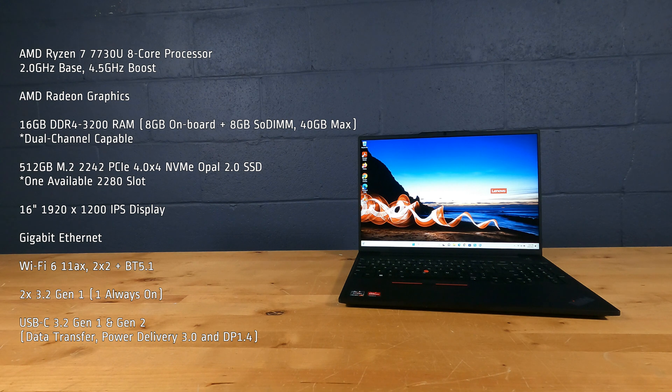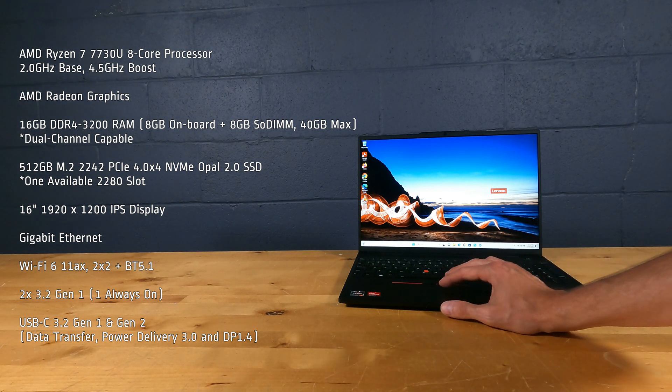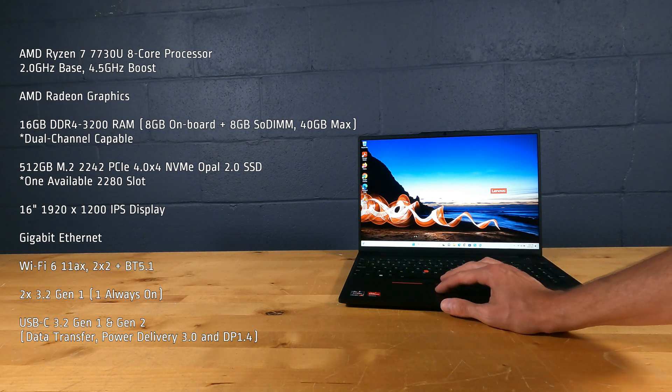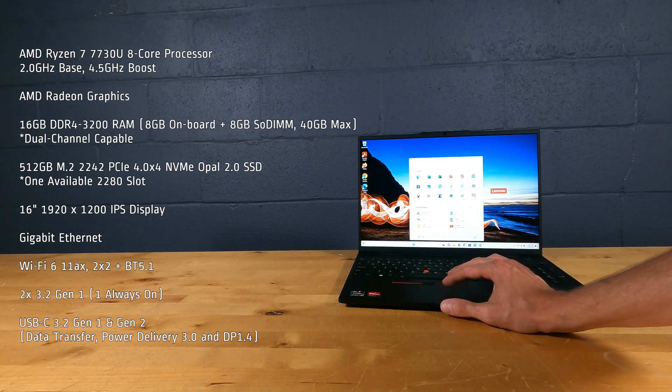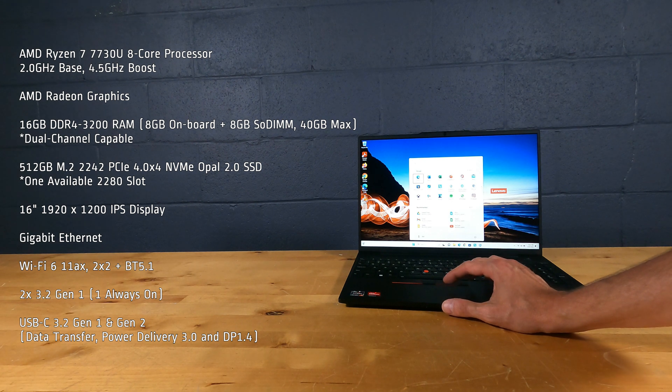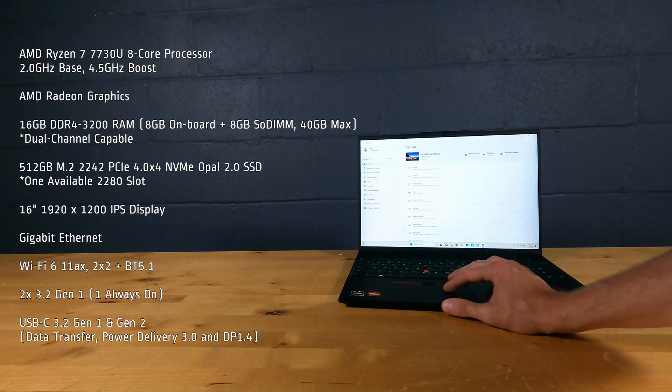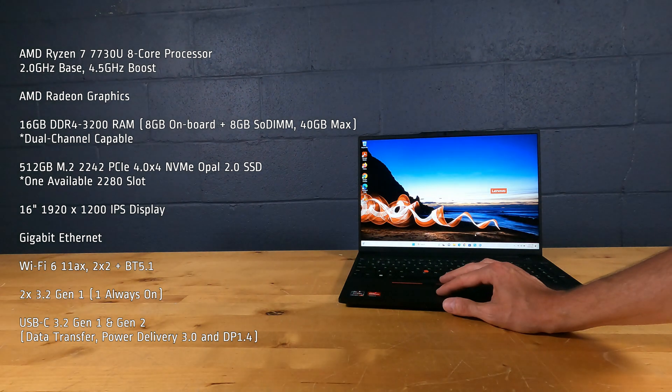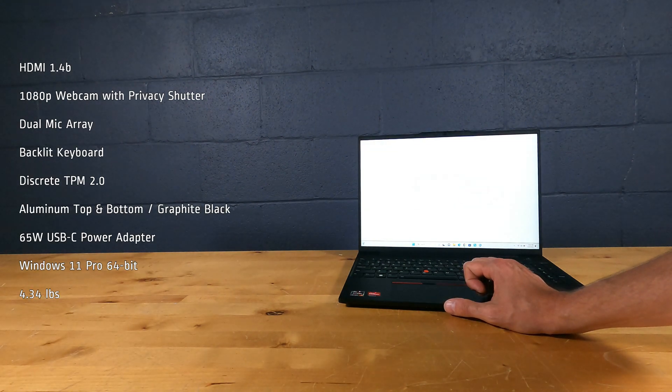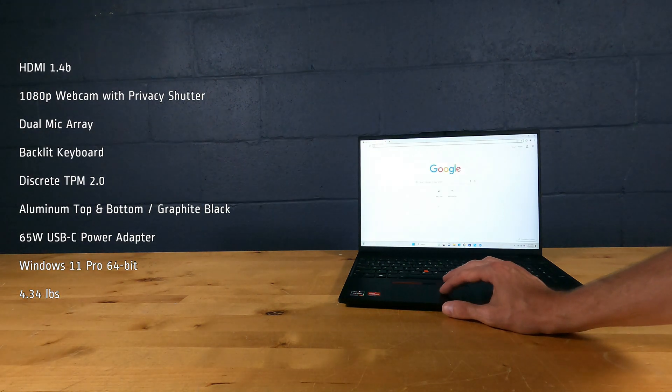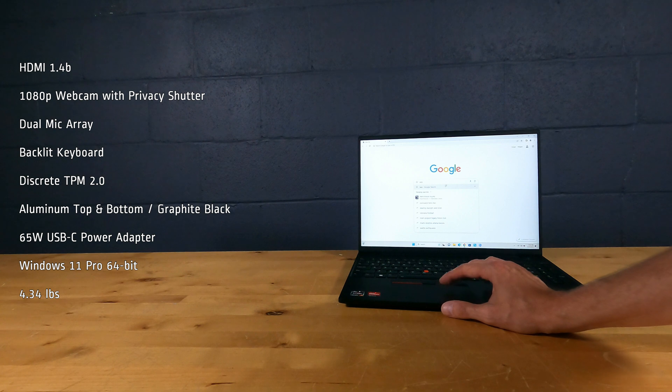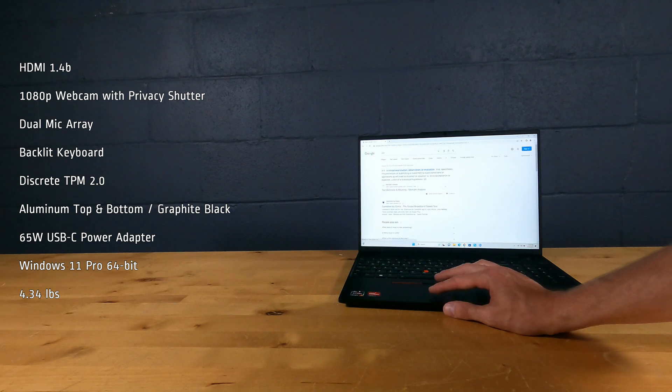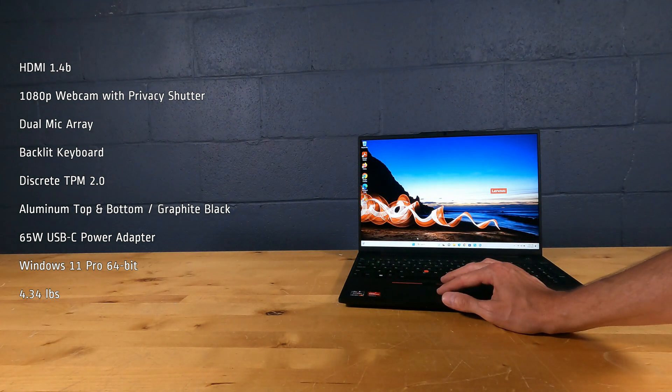It has a 16-inch 1920x1200 IPS display, Gigabit Ethernet, Wi-Fi 6 11AX with Bluetooth 5.1, 2 USB 3.2 Gen 1 ports, USB-C 3.2 Gen 1 and Gen 2, HDMI 1.4B, 1080p webcam with privacy shutter, dual microarray, and backlit keyboard.